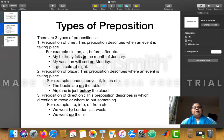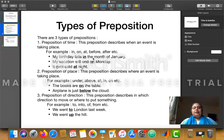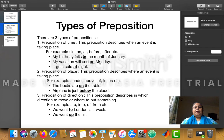Another example: 'My vacation will end on Monday.' When will your vacation end? It gives the answer to 'when,' so it is a preposition of time. The preposition here is 'on.' Similarly, 'It gets cold at night' — when does it get cold? At night. So 'at' is also a preposition of time. Just ask the question 'when' — if the sentence answers it, the preposition is a preposition of time.